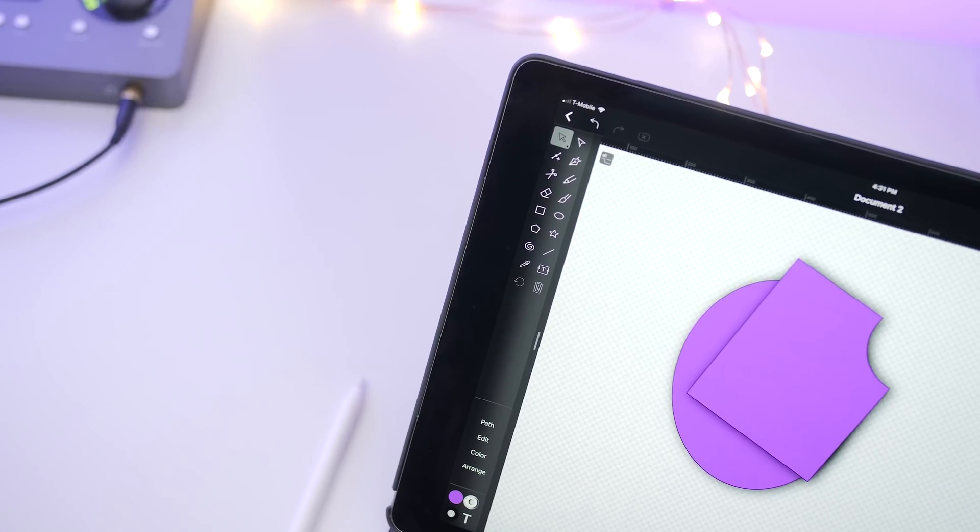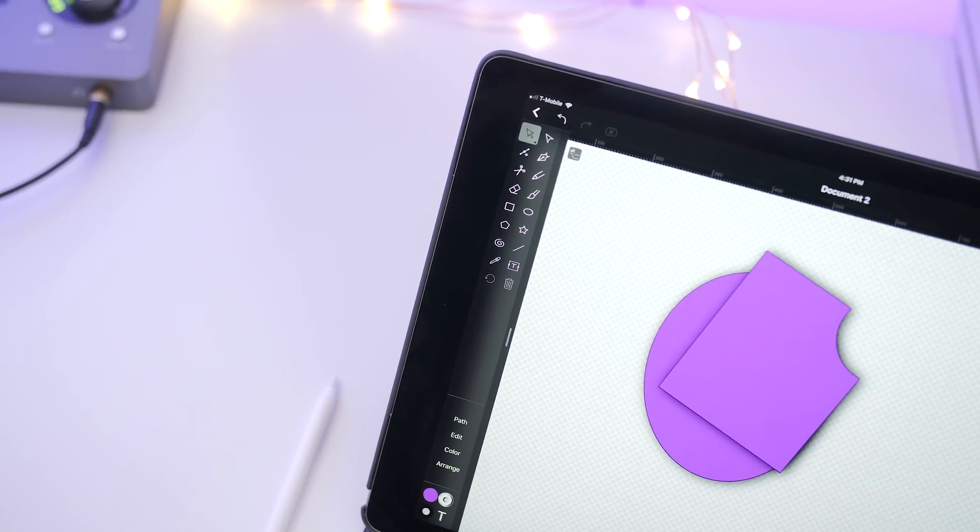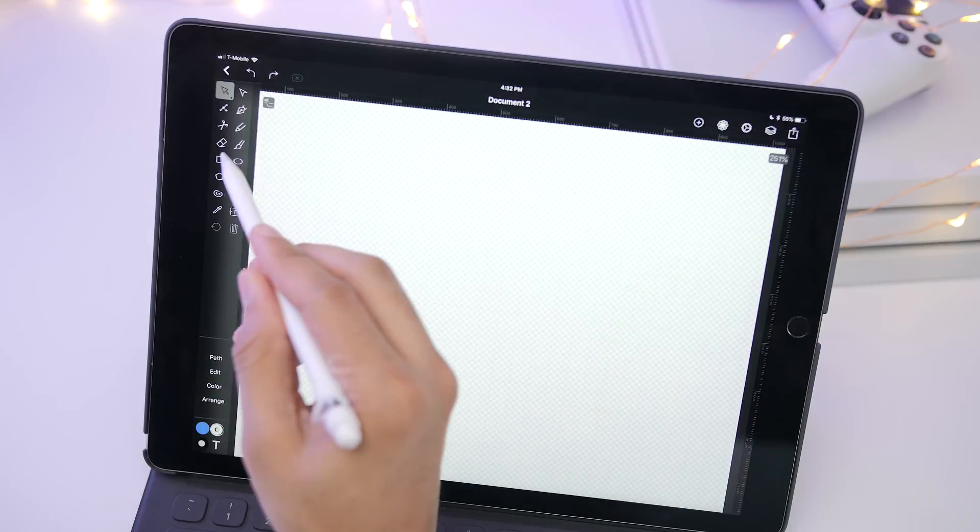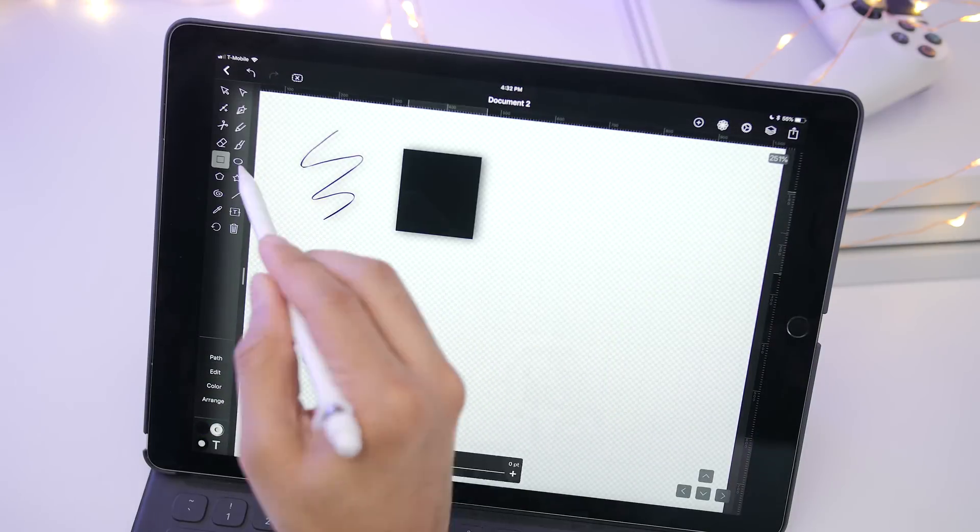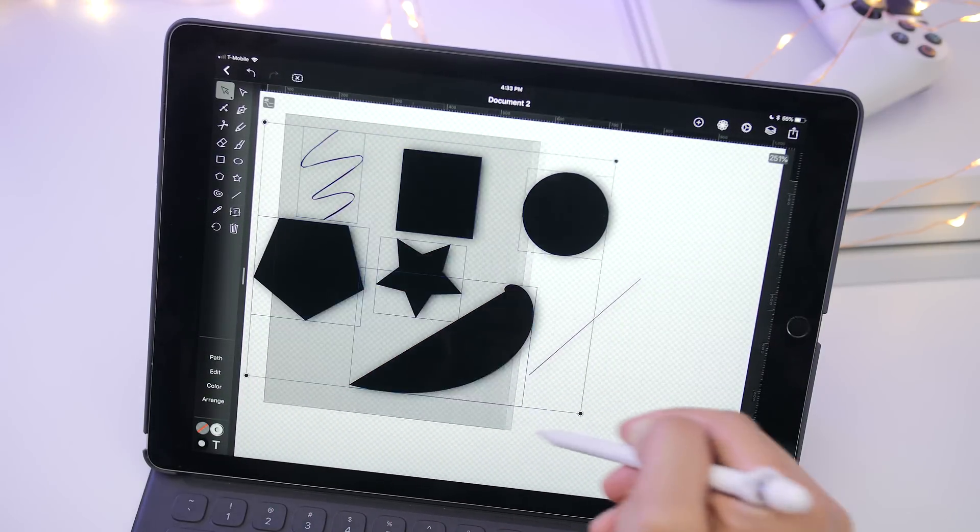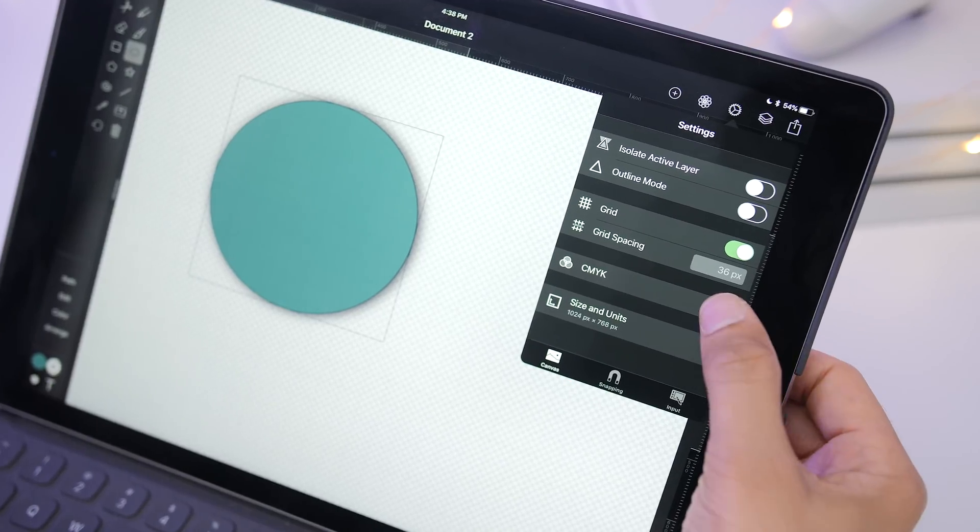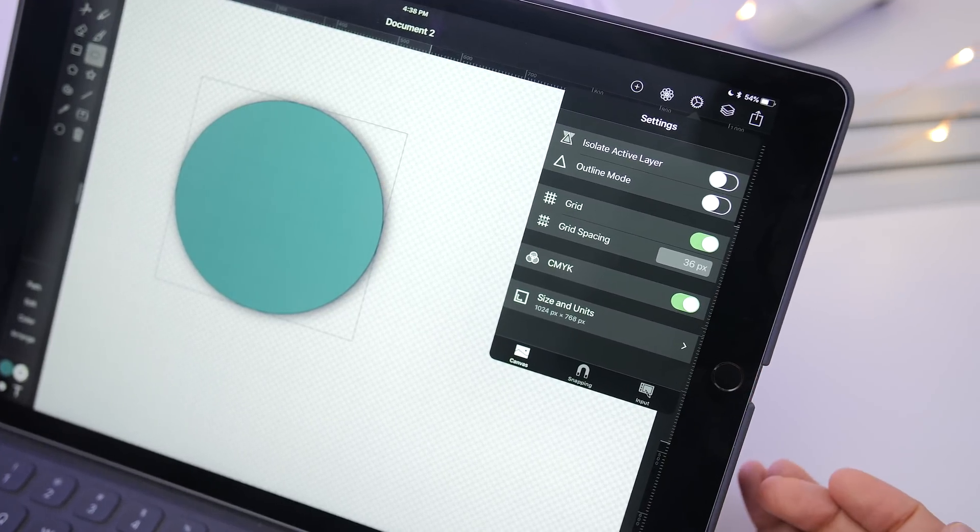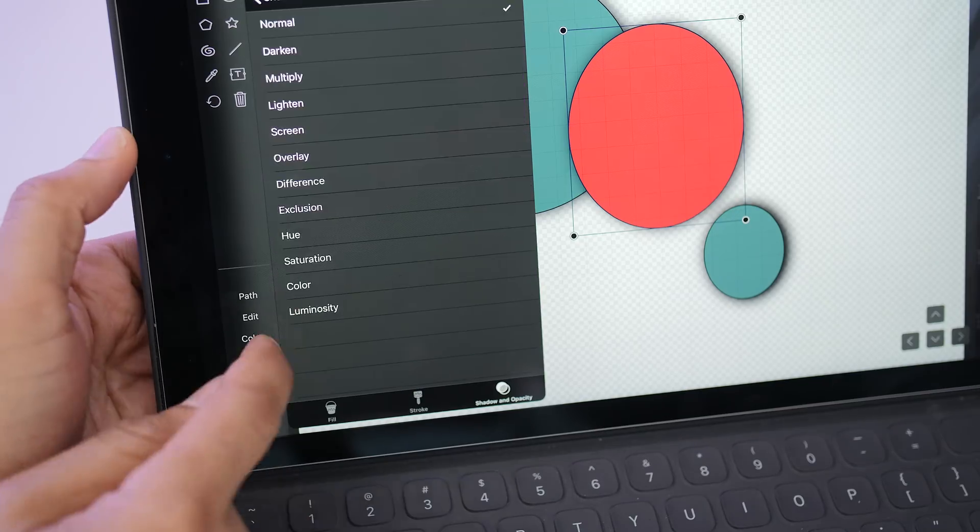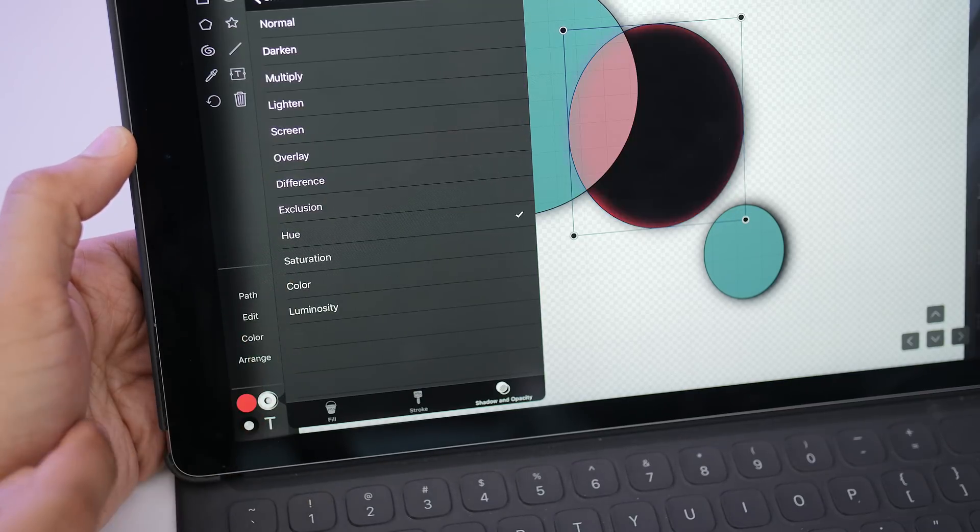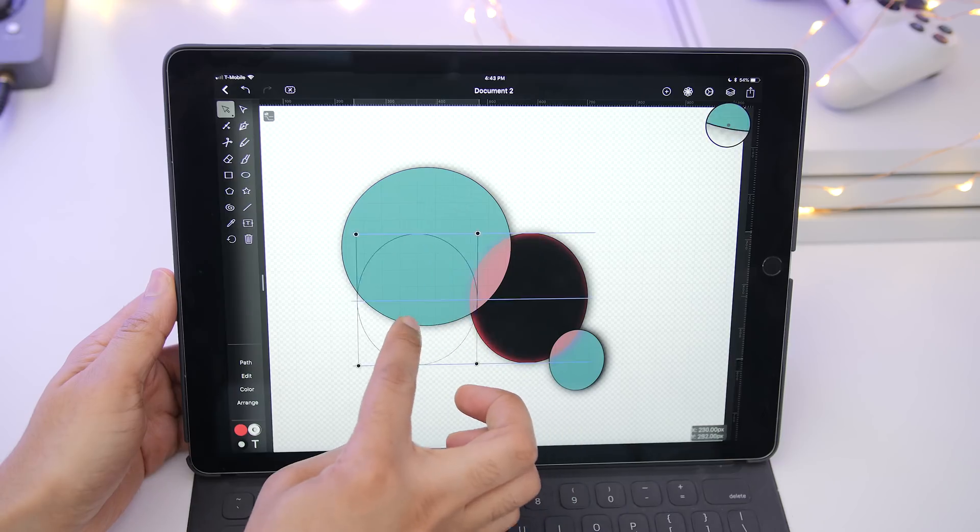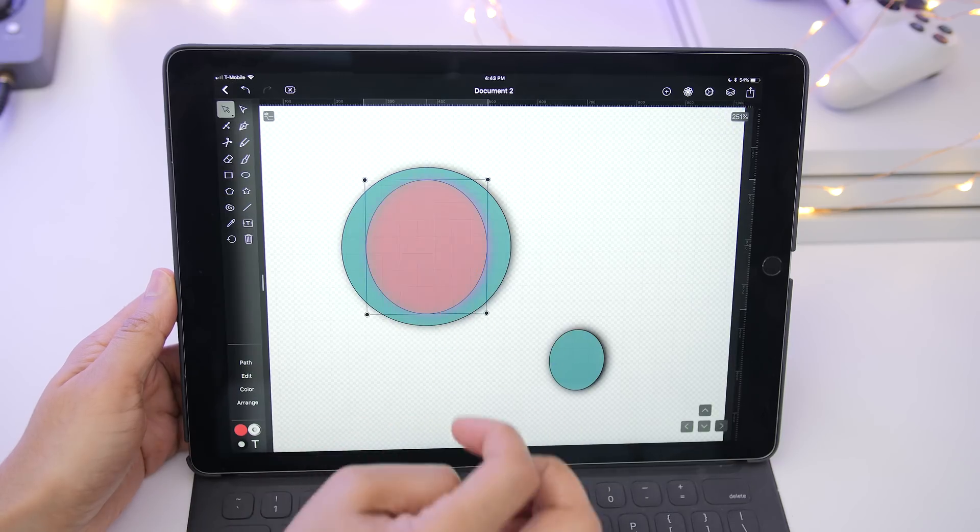So what are some of the things that you might expect from Vectornator Pro? You get a rock solid vector tool set. You also get color profiles like CMYK. There's custom fonts, live blend modes, mask support, and alignment tools built right in.